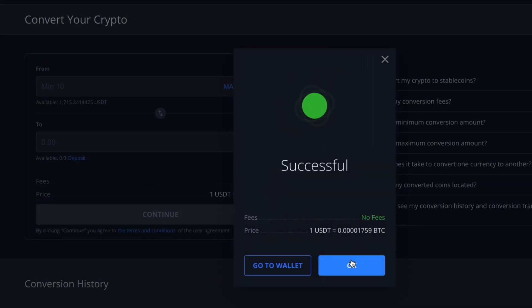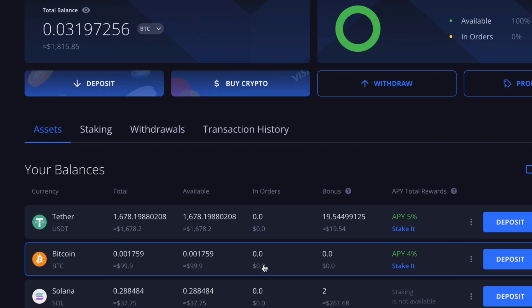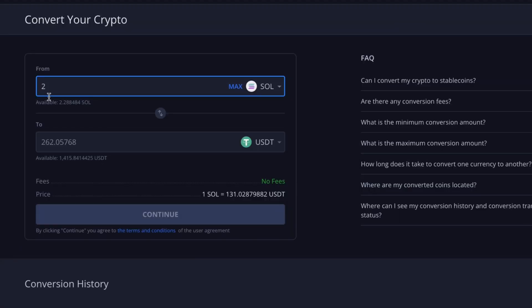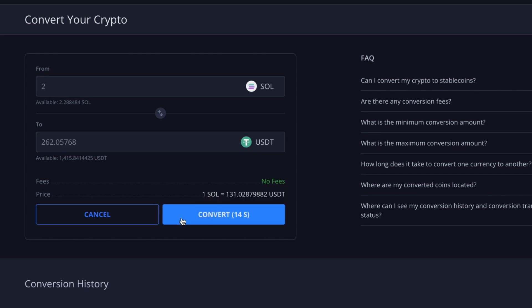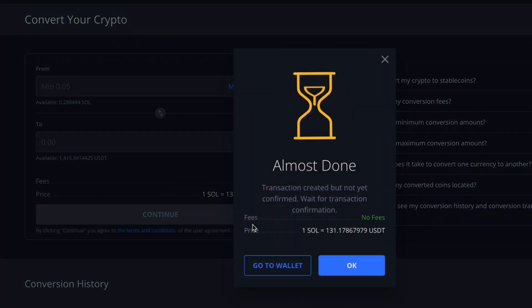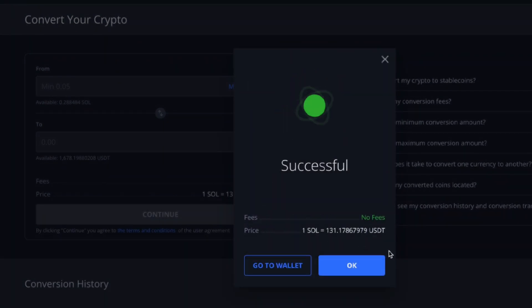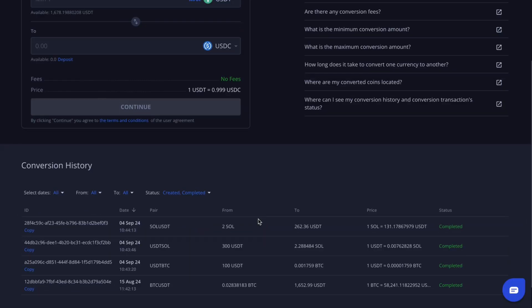Your assets will automatically appear in your Margex wallet. Now let's perform another similar transaction — this time we'll exchange Solana for USDT. The flow remains the same. Just below, you can view your conversion history using convenient filters.